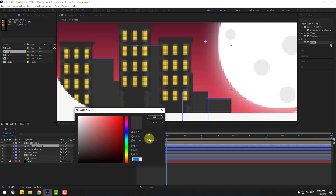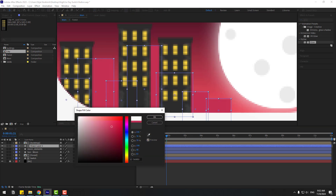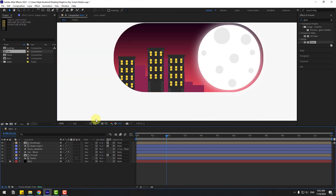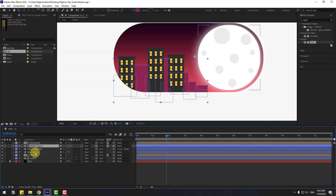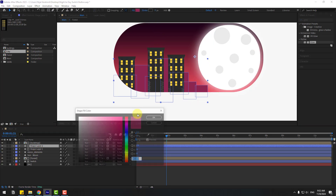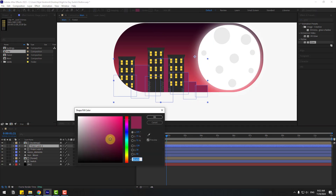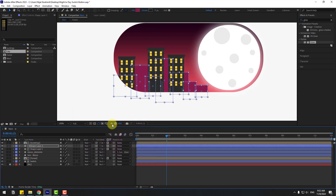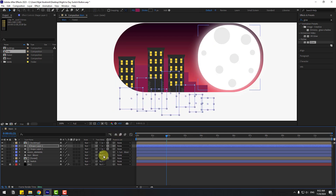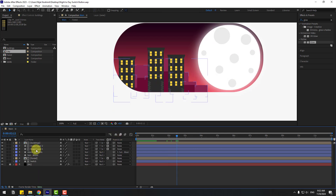Select the shape layer, go to fill, and use a color like this. Change quality to full. Select the shape layer, Ctrl+D to duplicate, and change the color a little bit darker. Click OK, move it down, and move it to the right.